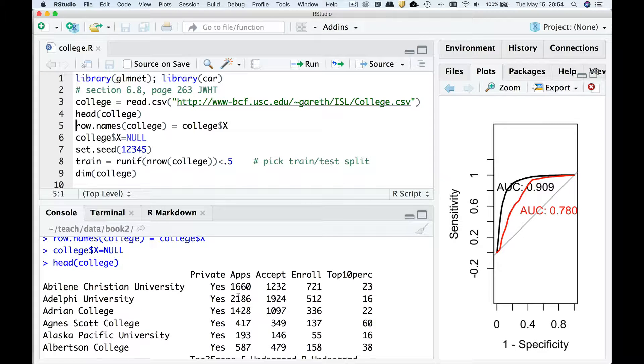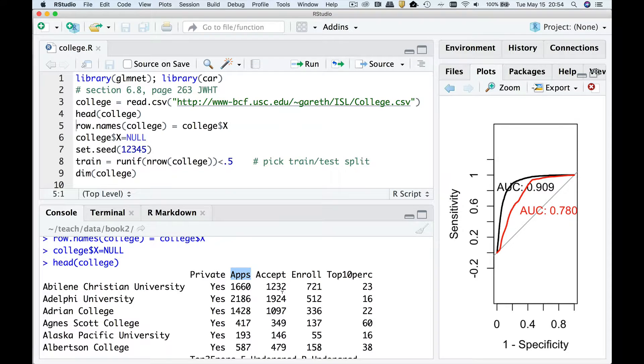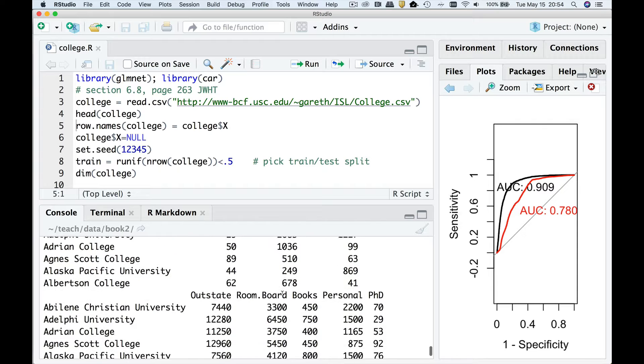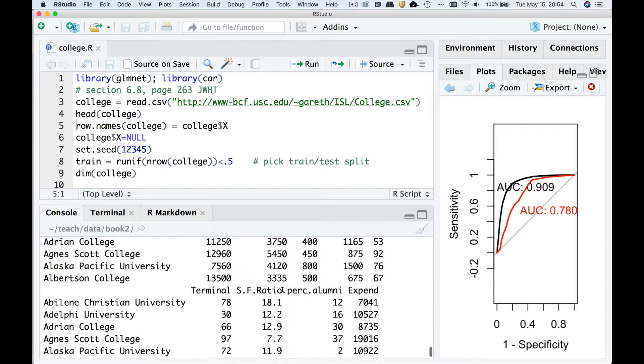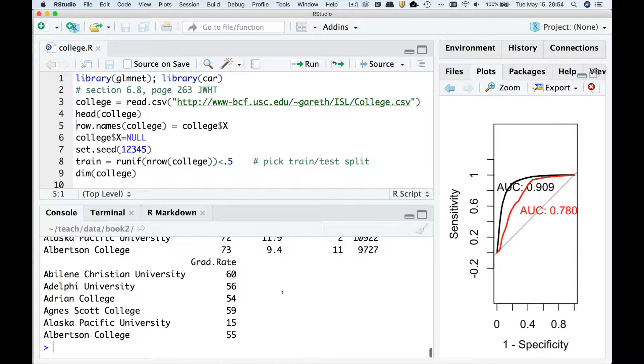Now let's talk about what we're trying to do. First we want to predict the number of applications that a college gets. So that's going to be our dependent variable. And all of these other variables which are discussed in the book will be the predictor variables. Now we're not sure which ones work so we're going to use data mining to find out.